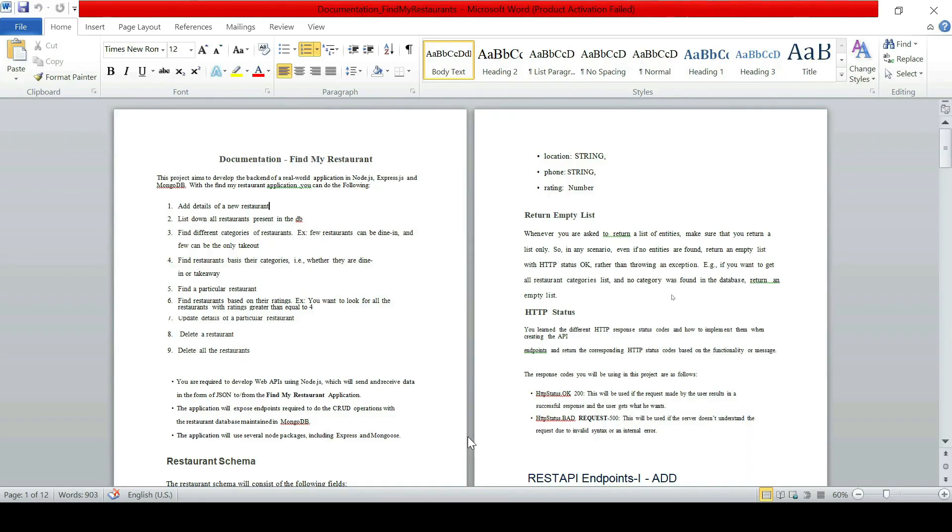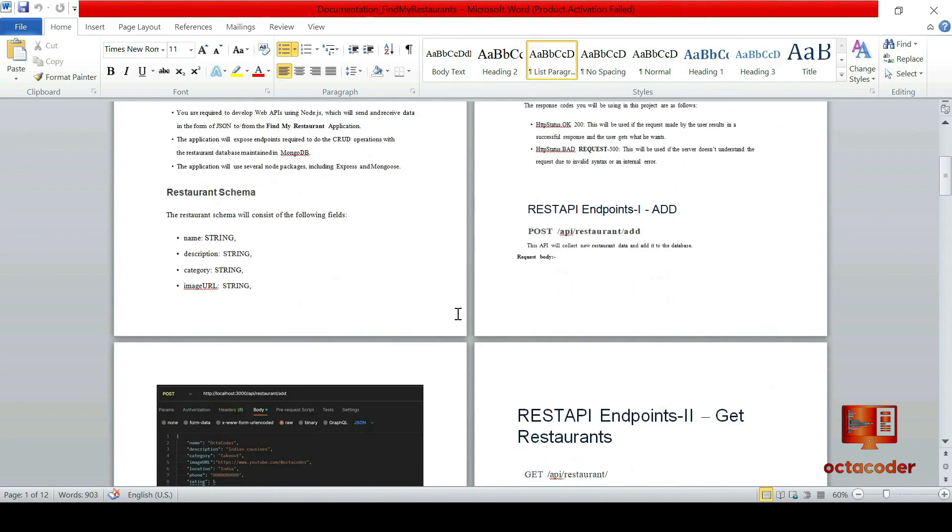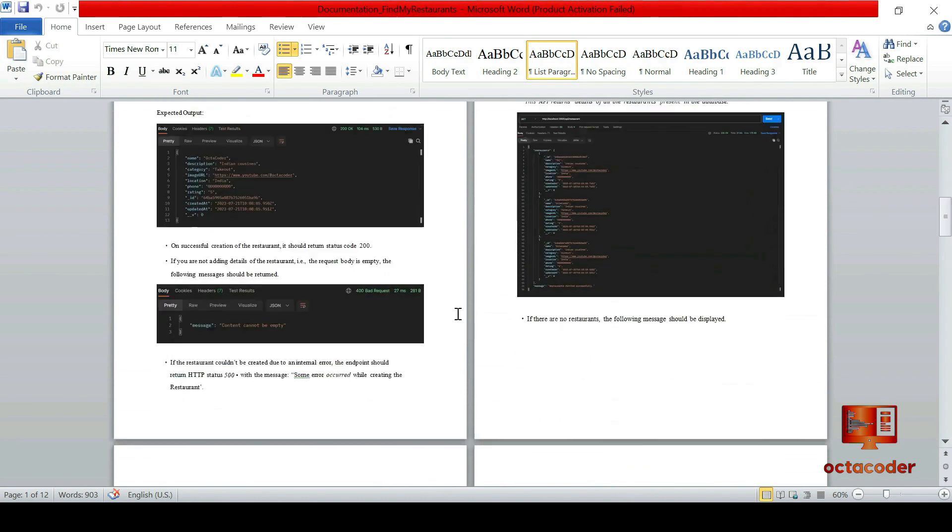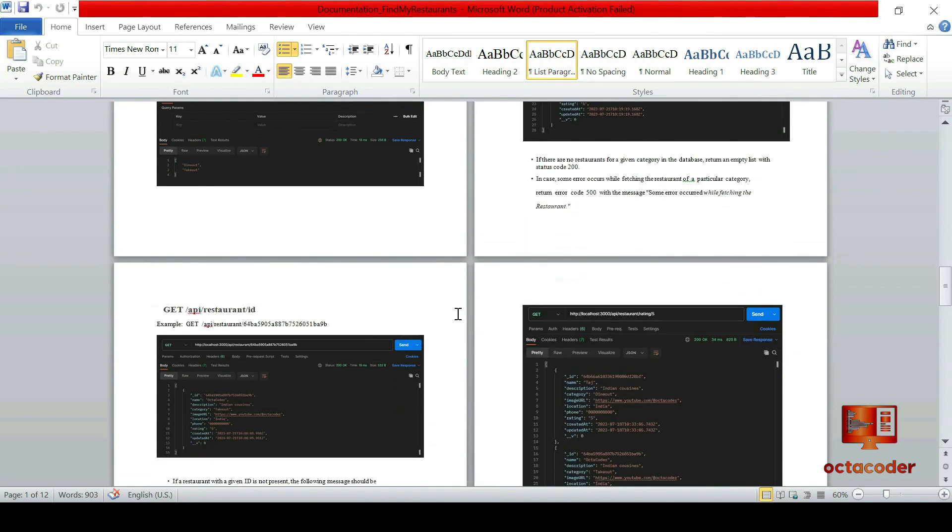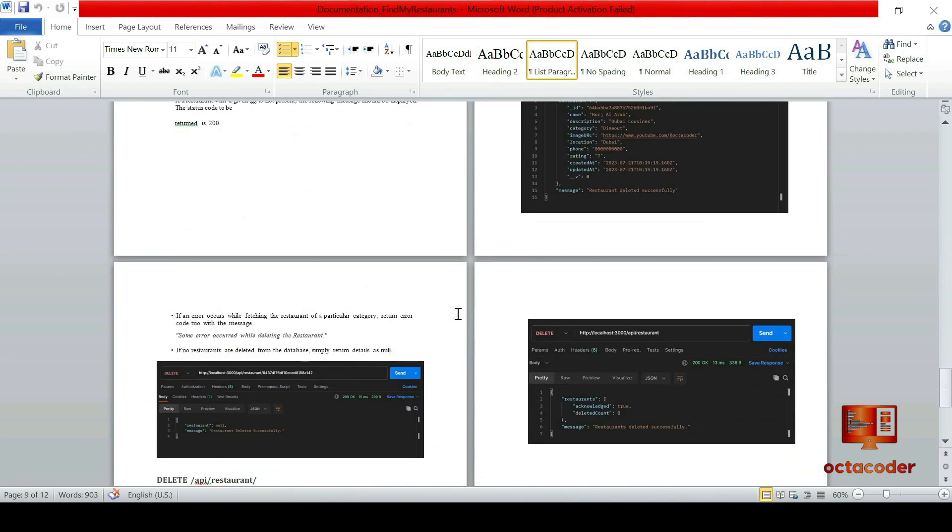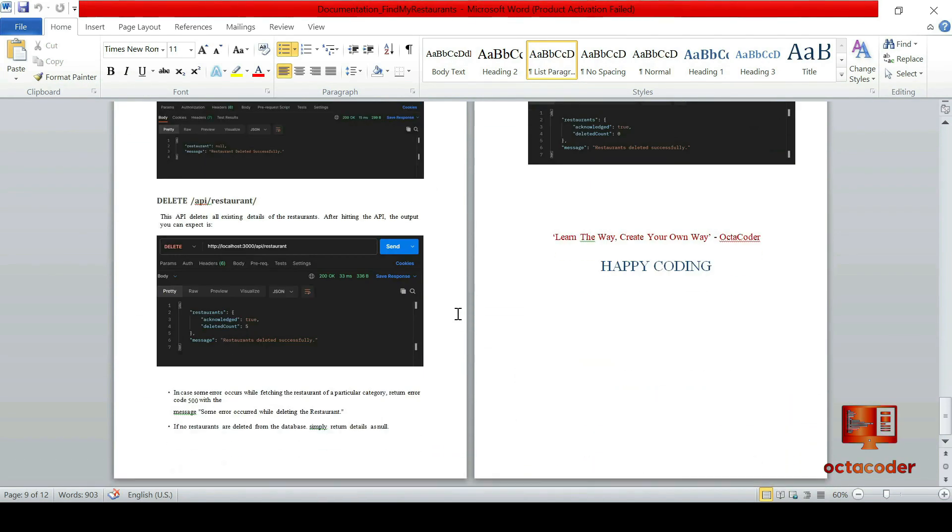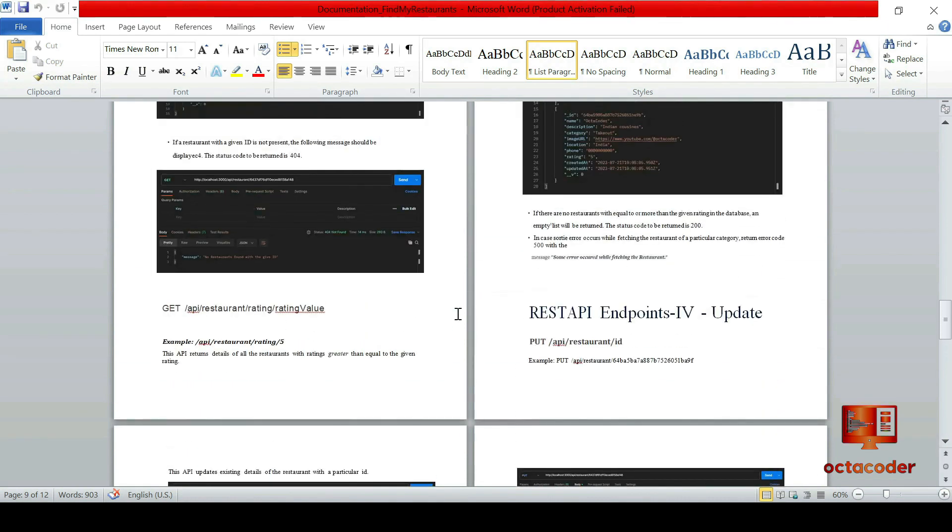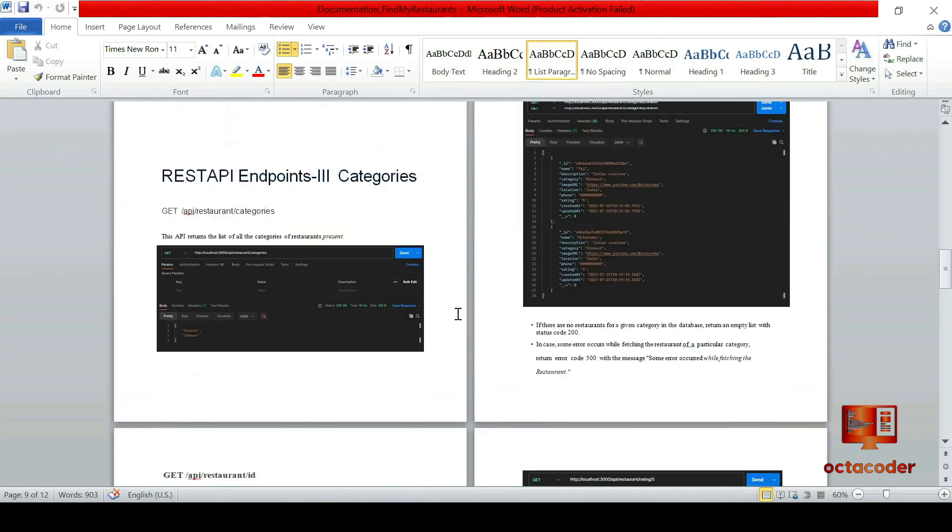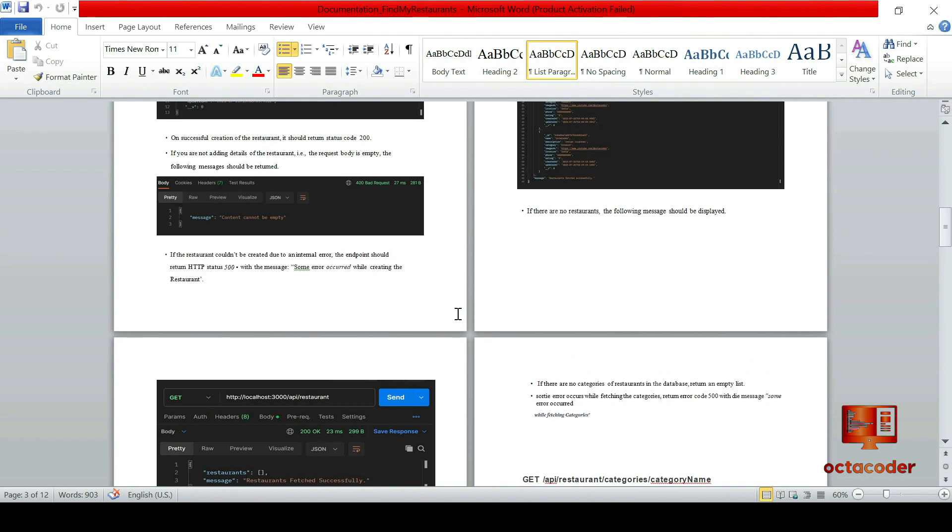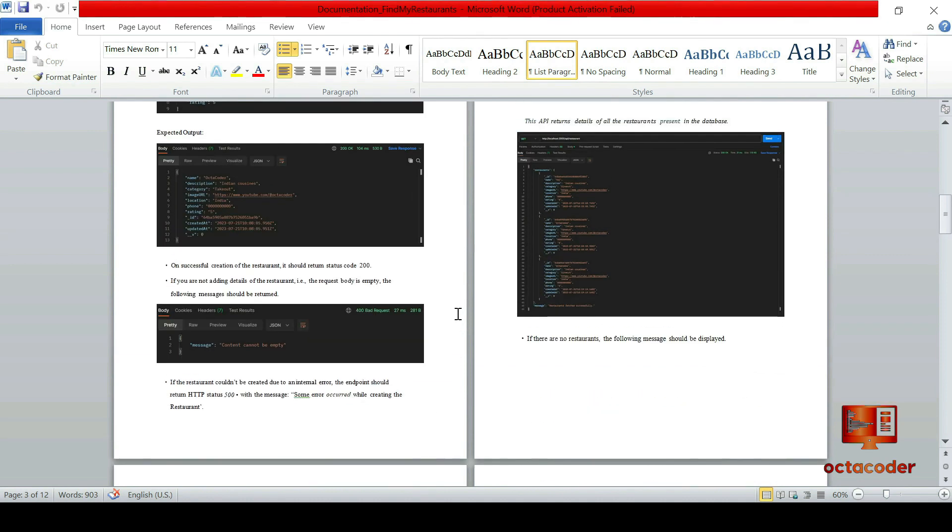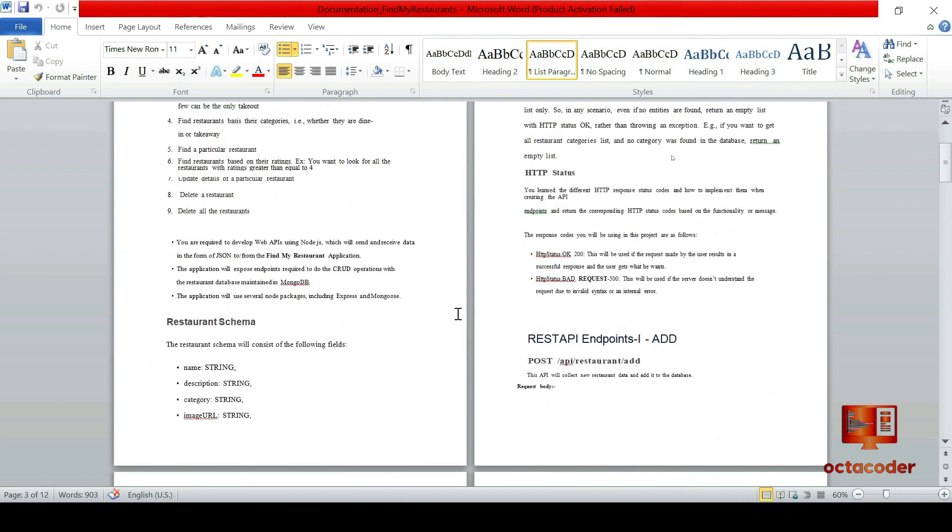But before we delve into coding, every great project begins with meticulous planning and well-structured documentation. And we have the Find My Restaurant documentation right here. In this comprehensive document, we have all the details we need to create this application. It outlines the vision, functionalities, and essential features that will make Find My Restaurant a delightful and user-friendly platform for restaurant exploration.